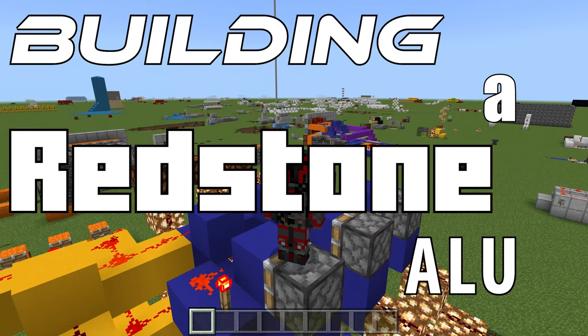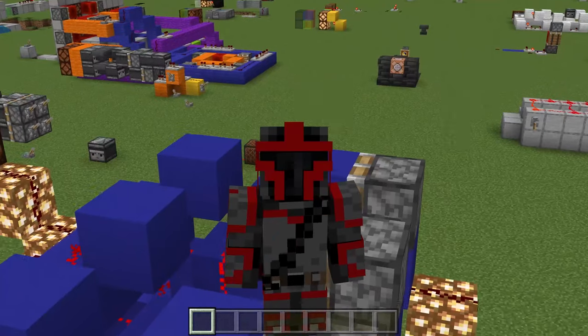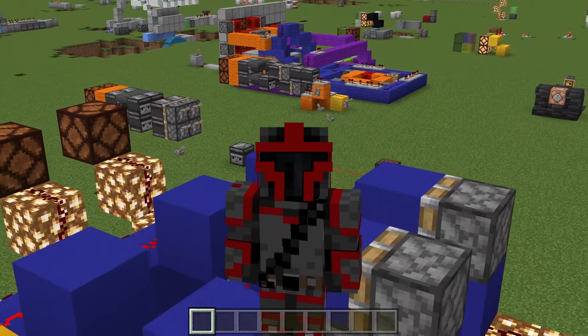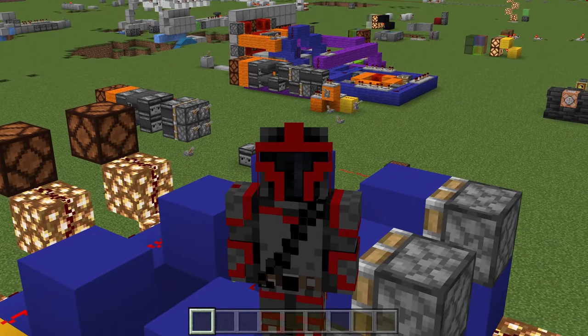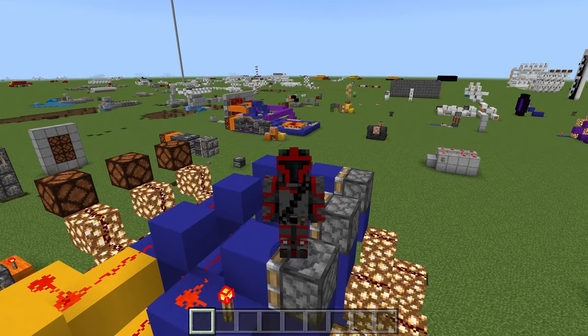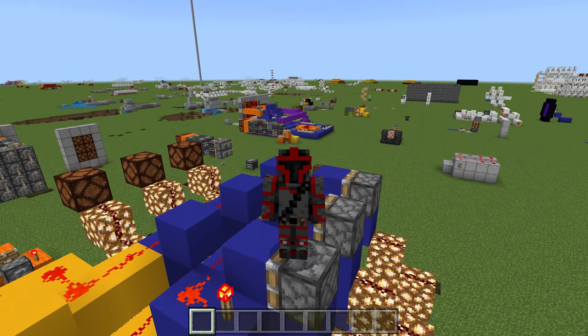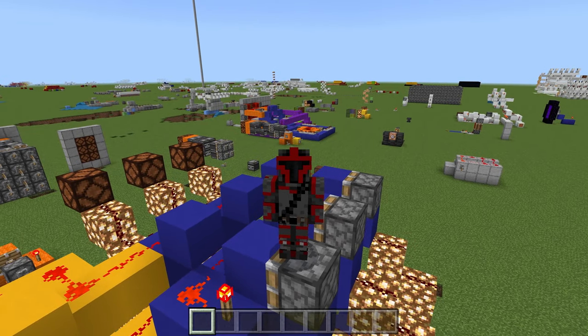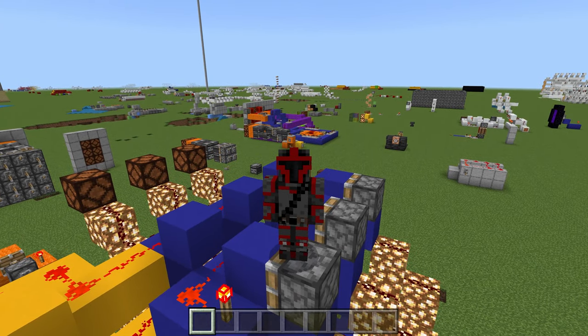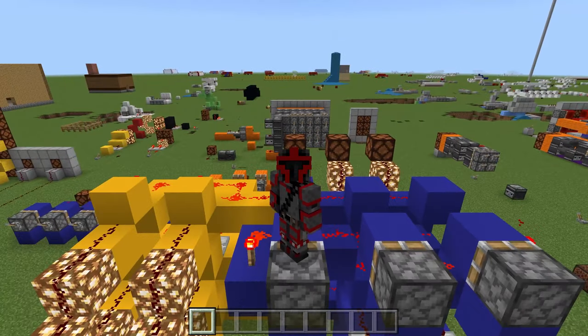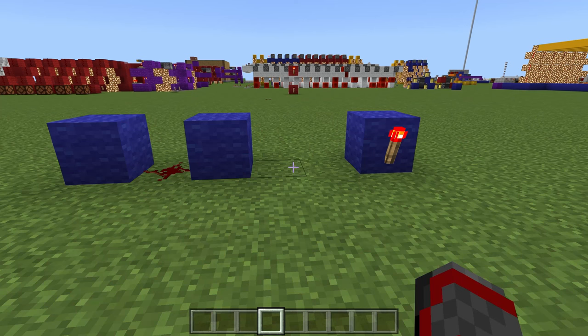If you're building a Redstone ALU, you have to implement these gates, because these gates are so powerful — they are the foundation to each of their respective architecture.